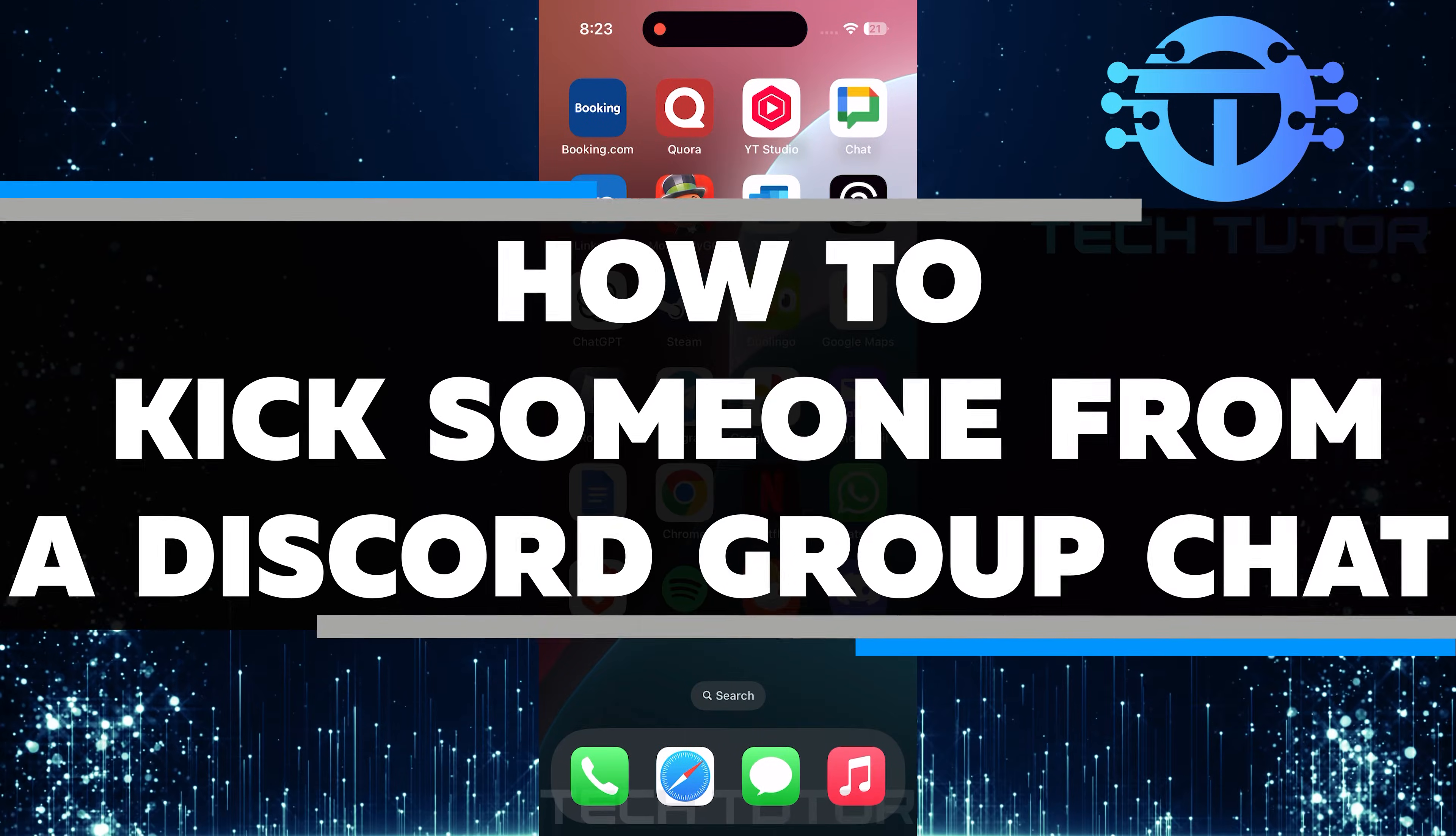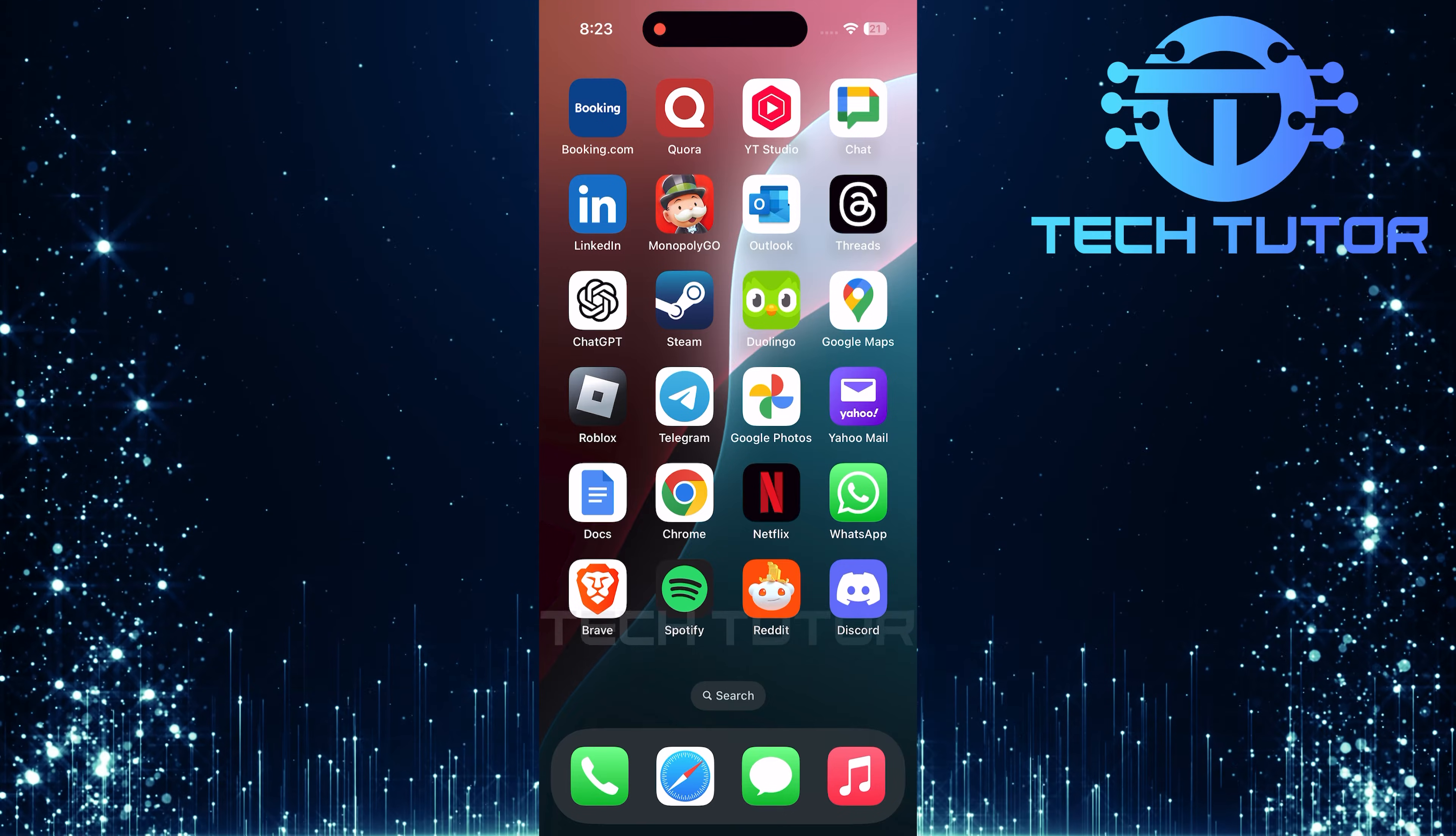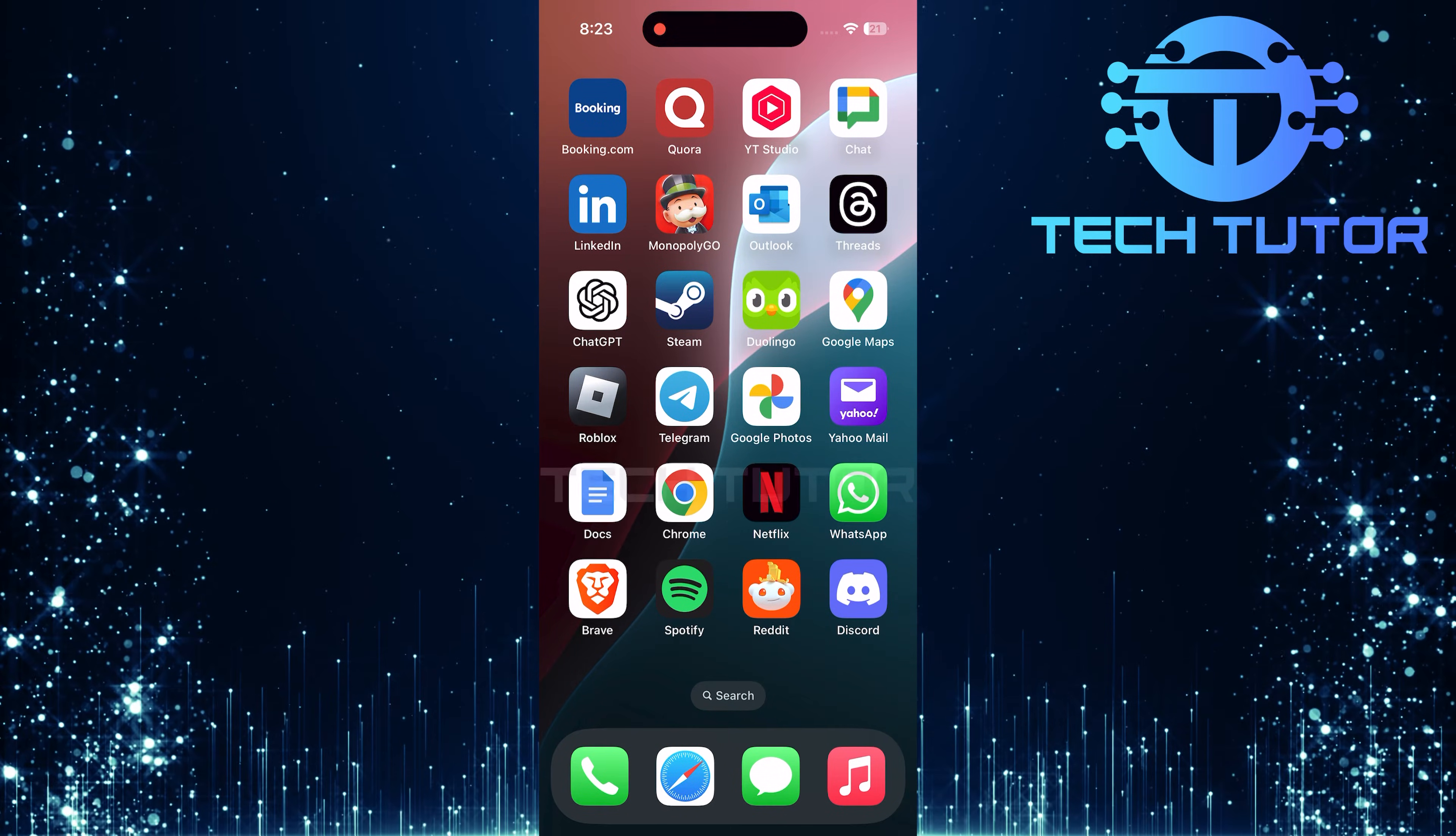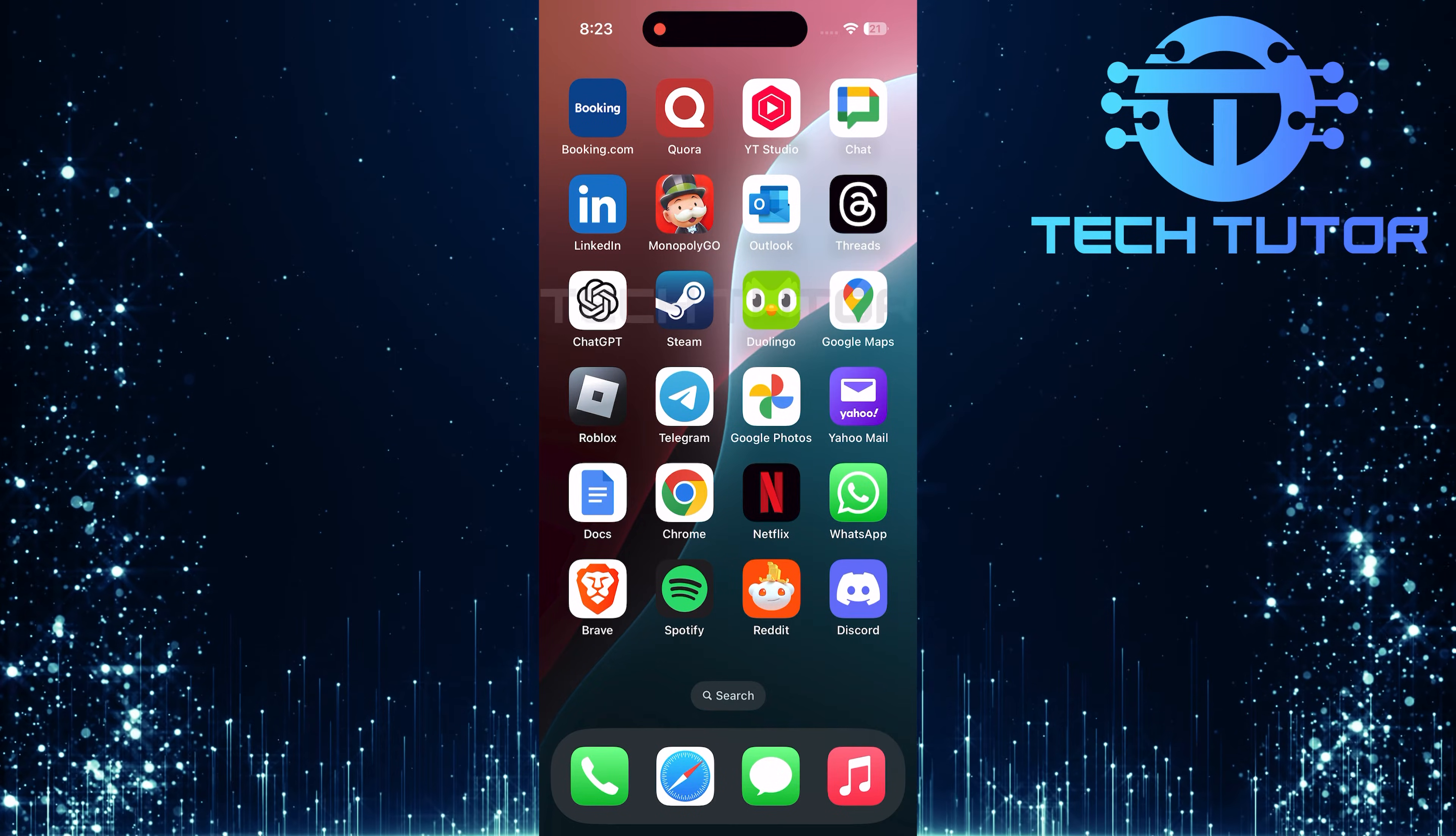In this video, I will show you how to kick someone from a Discord group chat. Sometimes people do not follow the rules. They may be disruptive or make others uncomfortable in the group chat. When this happens, it can be necessary to remove them for the good of everyone else.